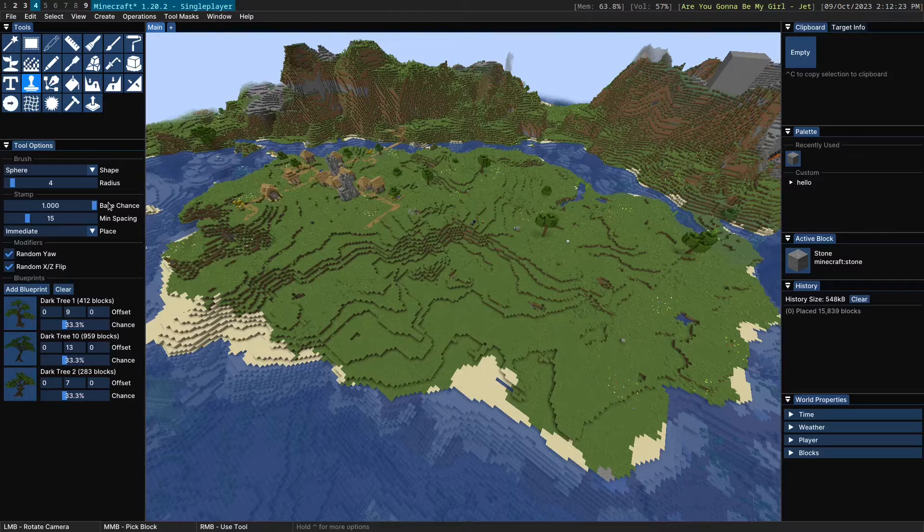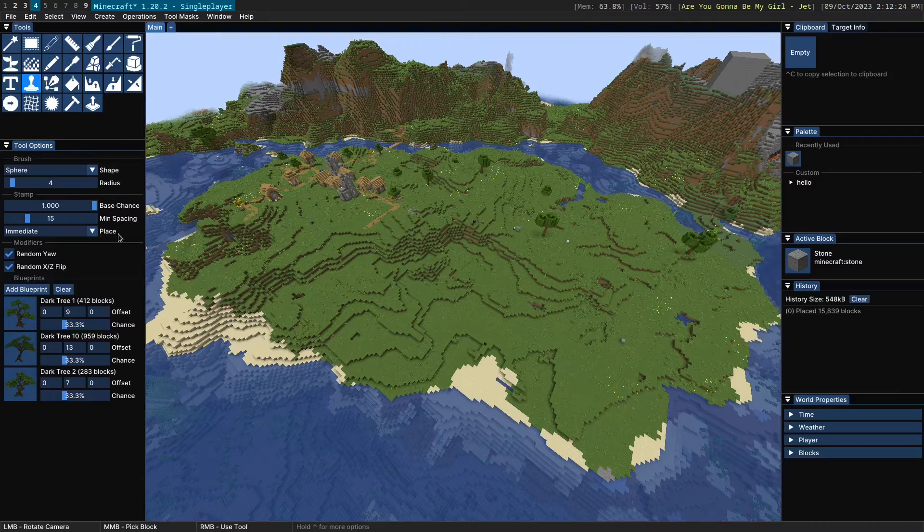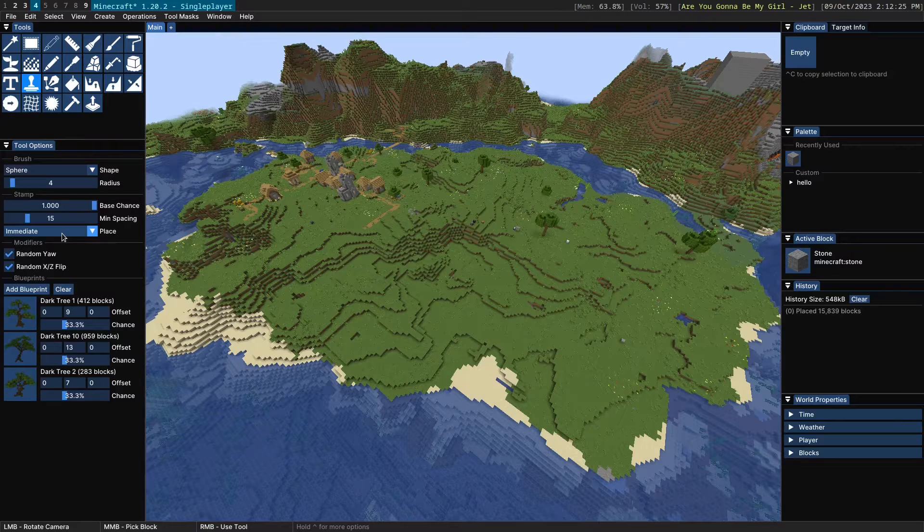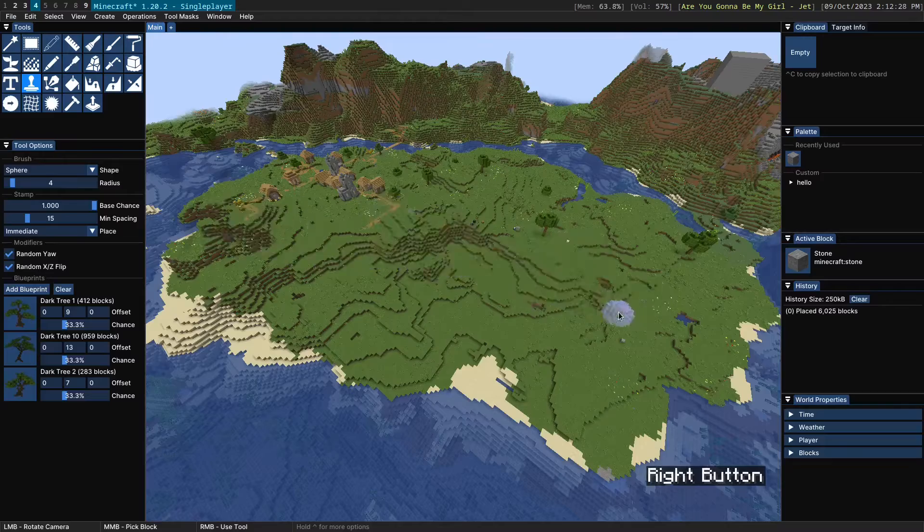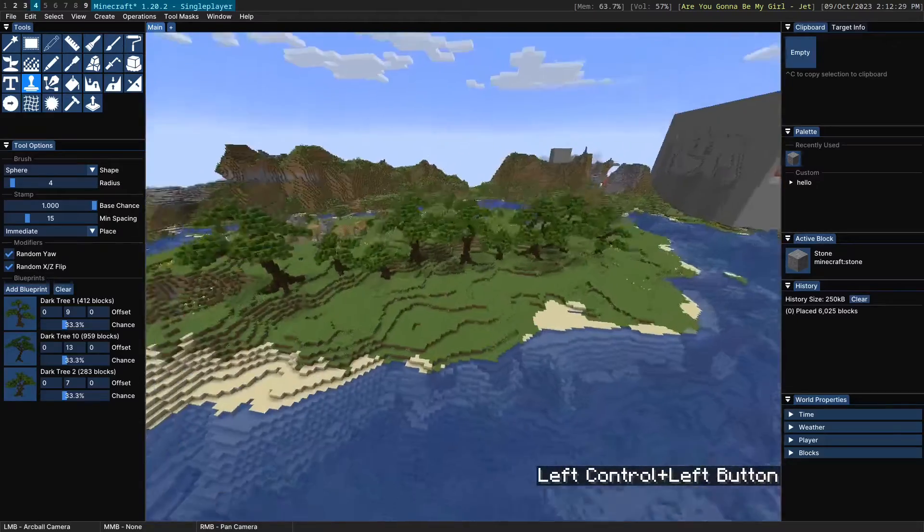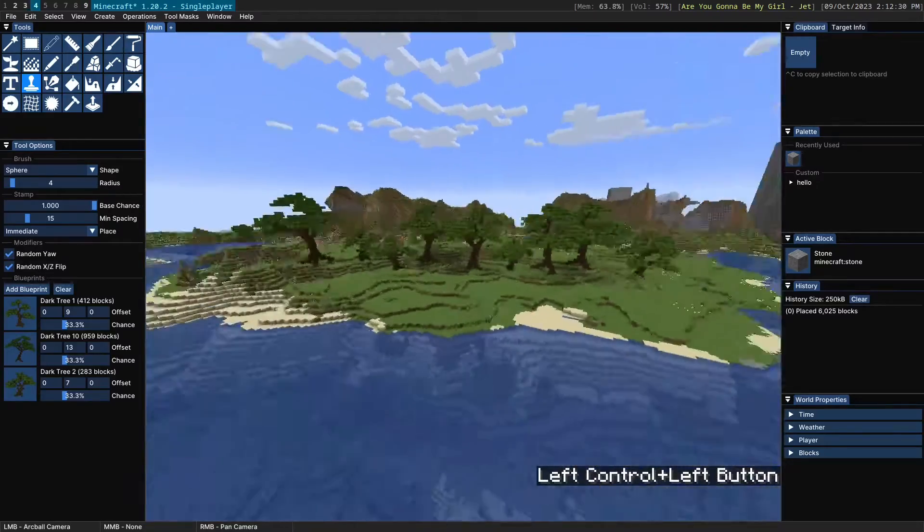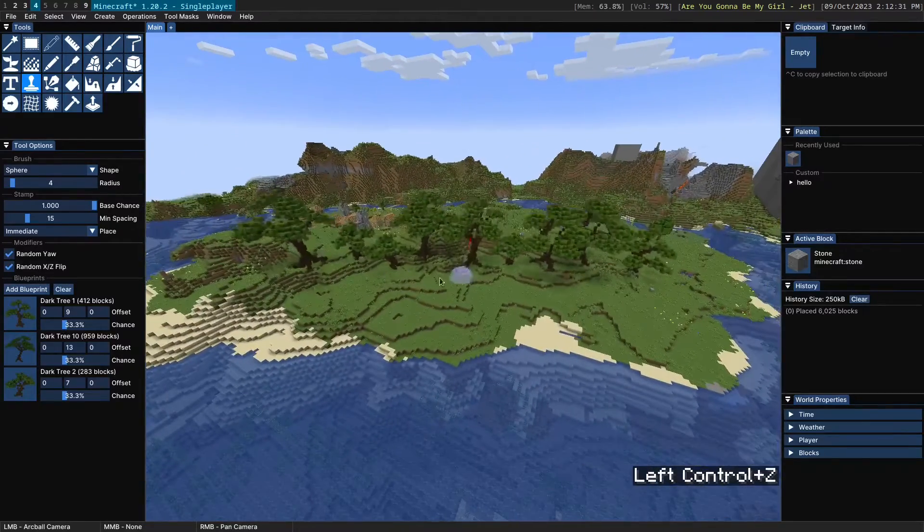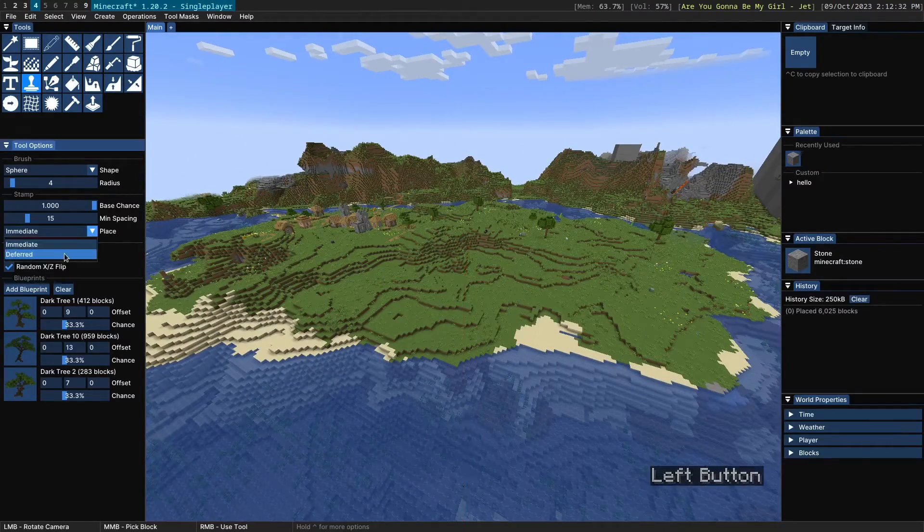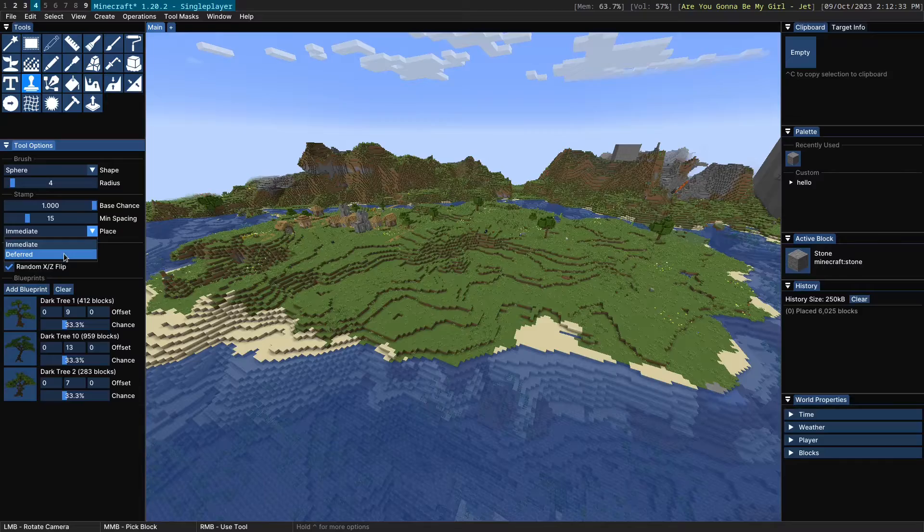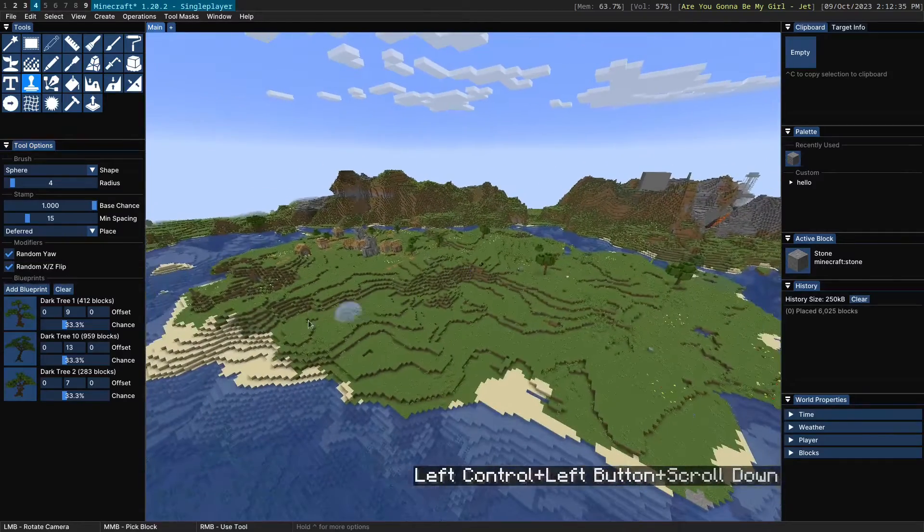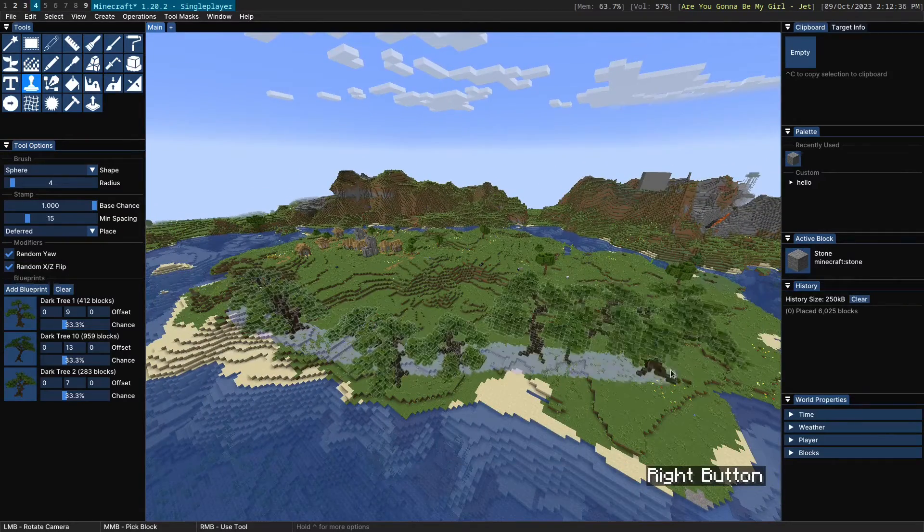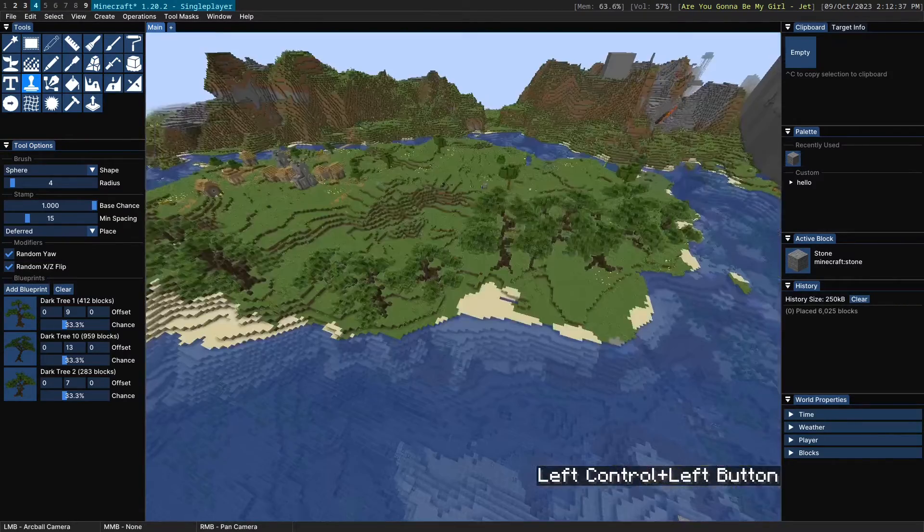In addition to being able to control that, you can also control the placement mode. So by default, it'll just place the trees immediately into the world. However, you have the option to change this to deferred place mode, which allows you to brush over.